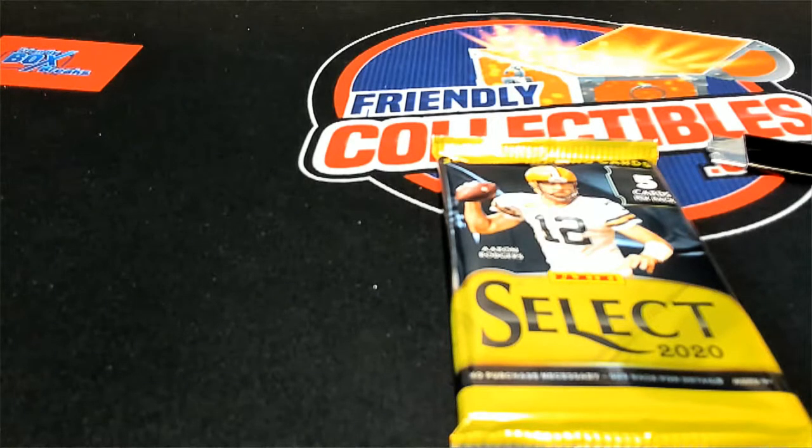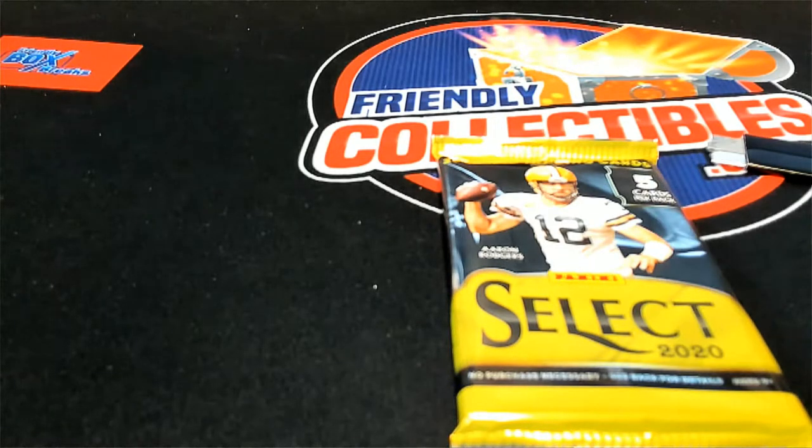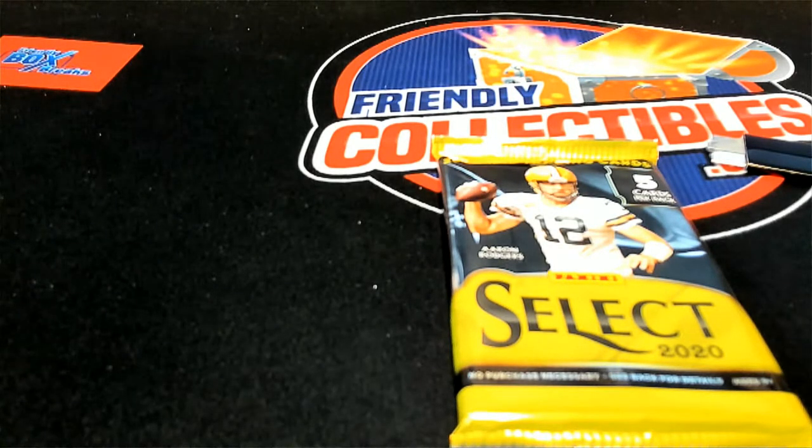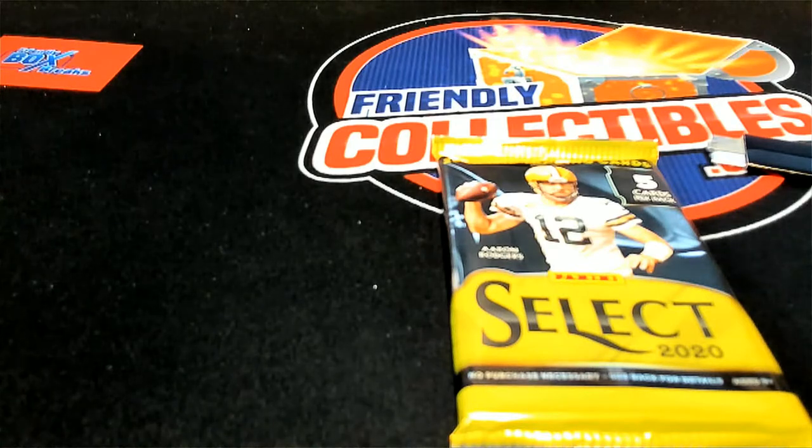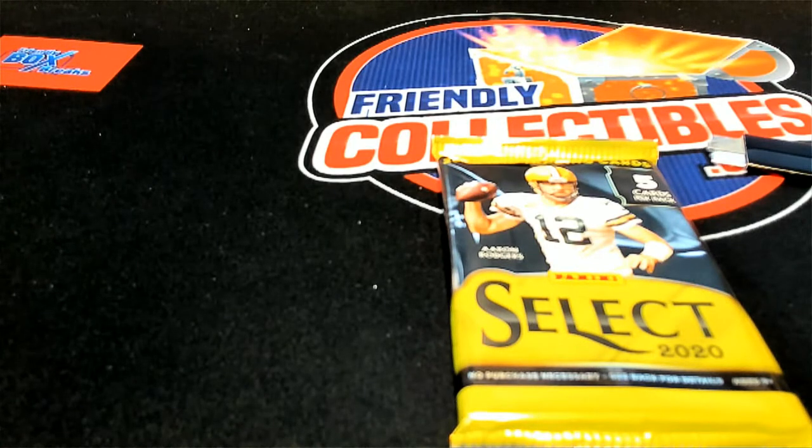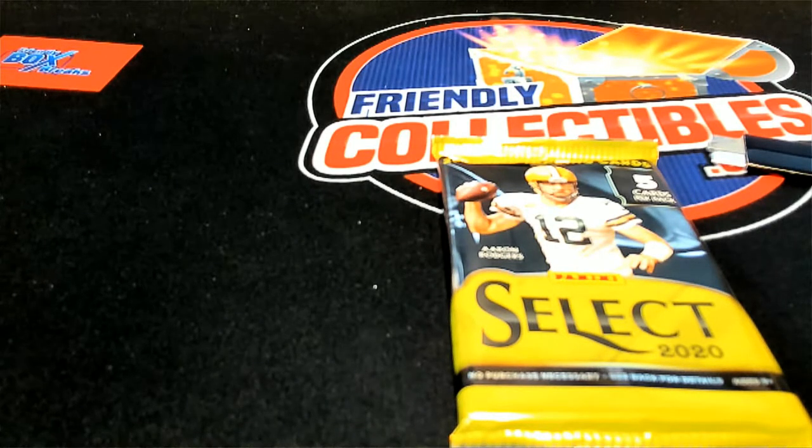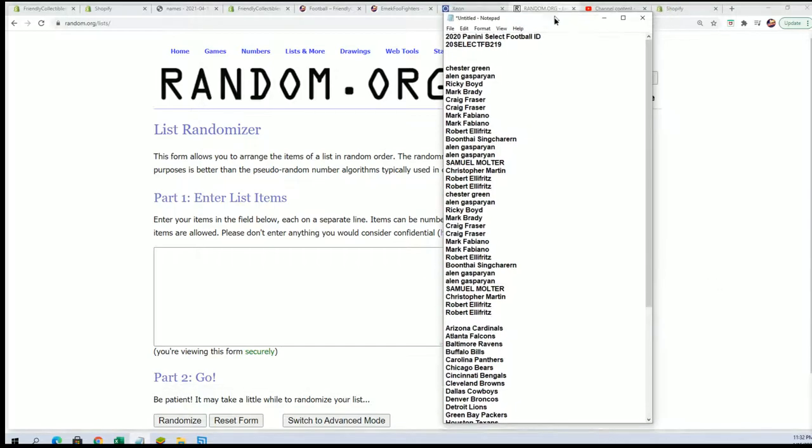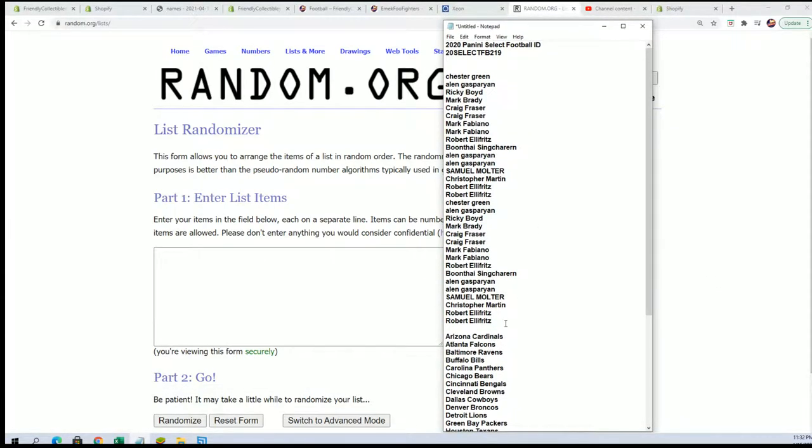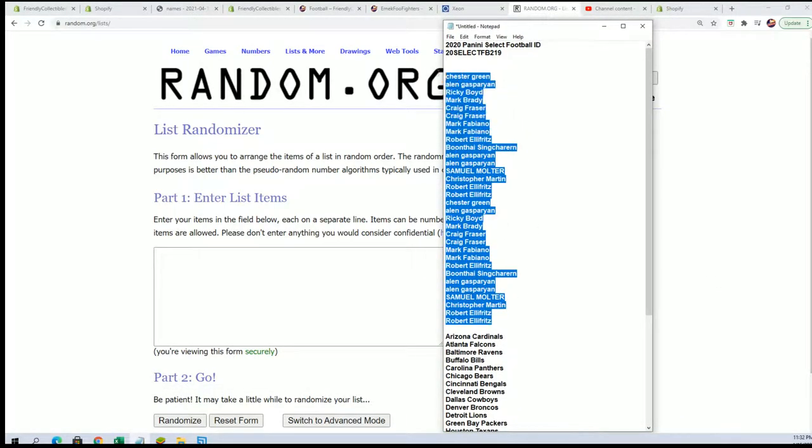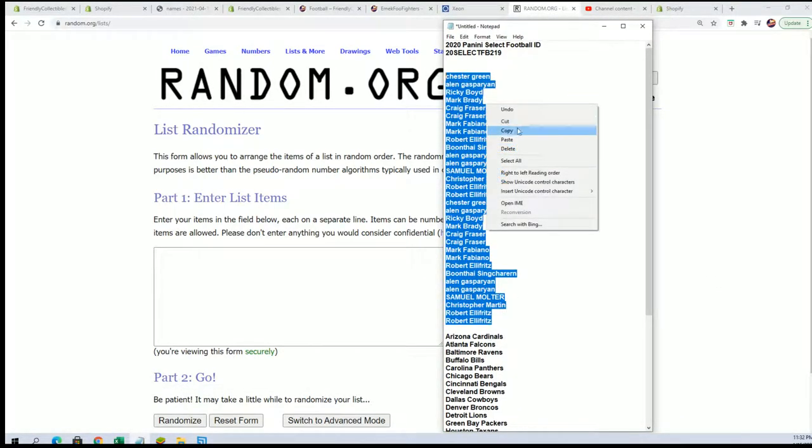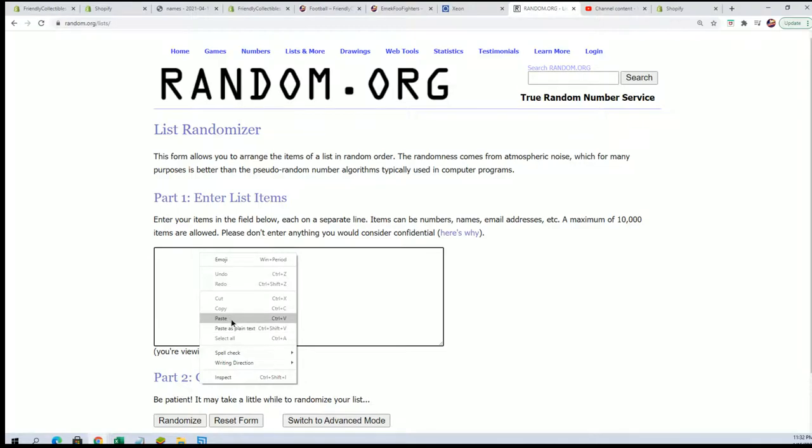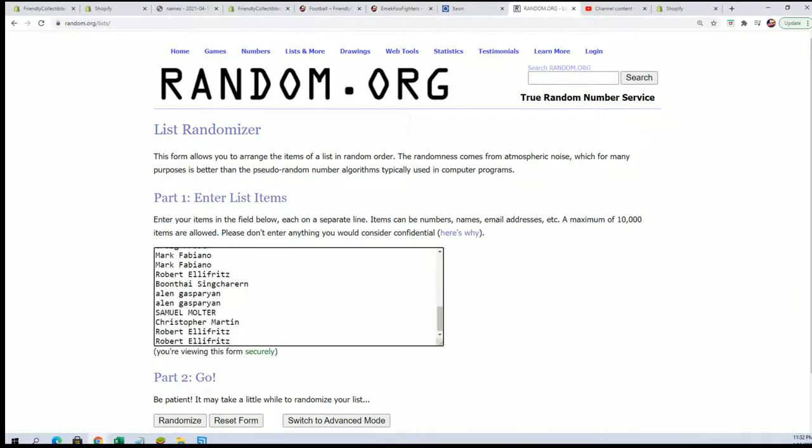This is the final pack of our Select break, number 219. I want to wish everybody good luck. Here we go with our 219 random, seven times through for the owner name, seven times through for the teams.